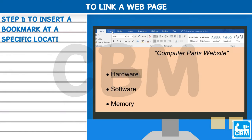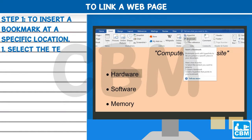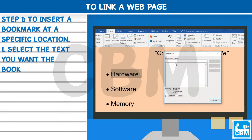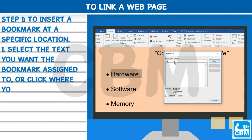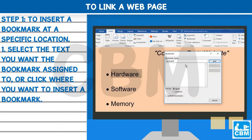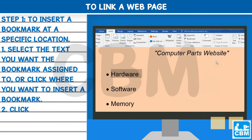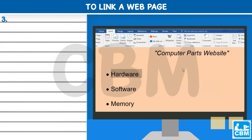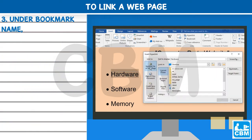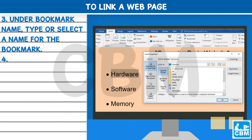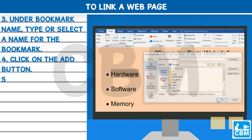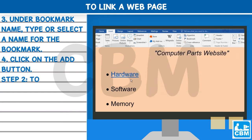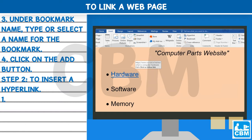To link a web page — Step 1: To insert a bookmark at a specific location: 1) Select the text you want the bookmark assigned to, or click where you want to insert a bookmark. 2) Click on the Insert tab, Link group, Bookmark. 3) Under Bookmark Name, type or select a name for the bookmark. 4) Click the Add button.